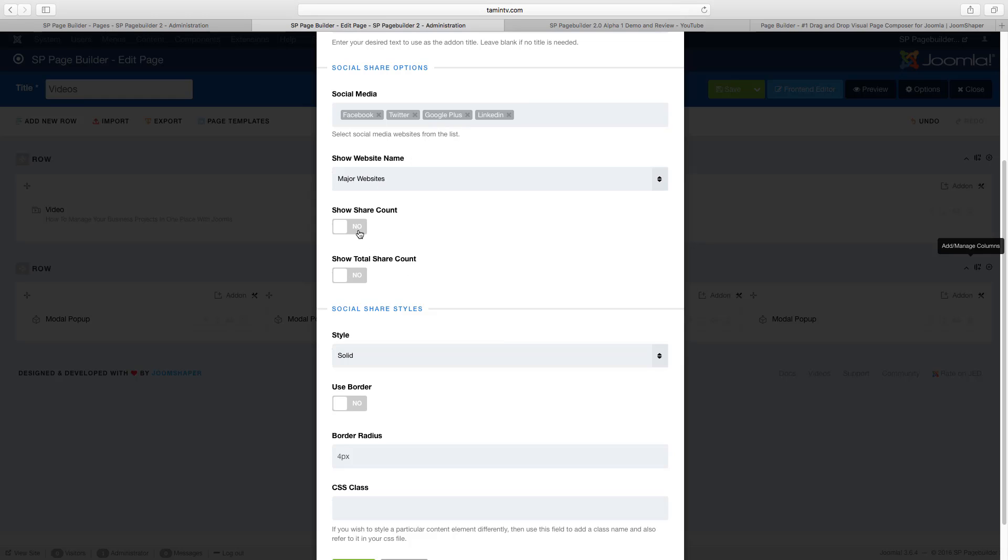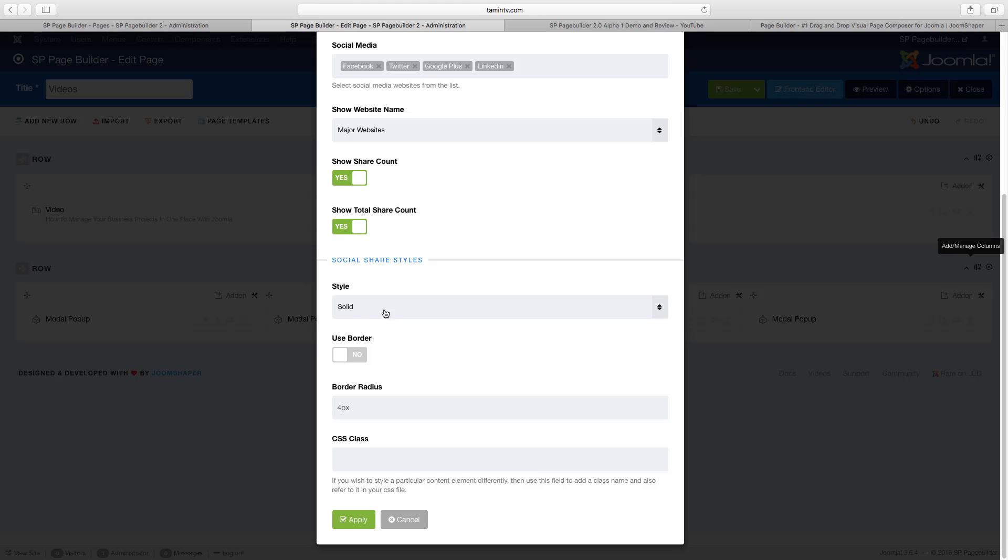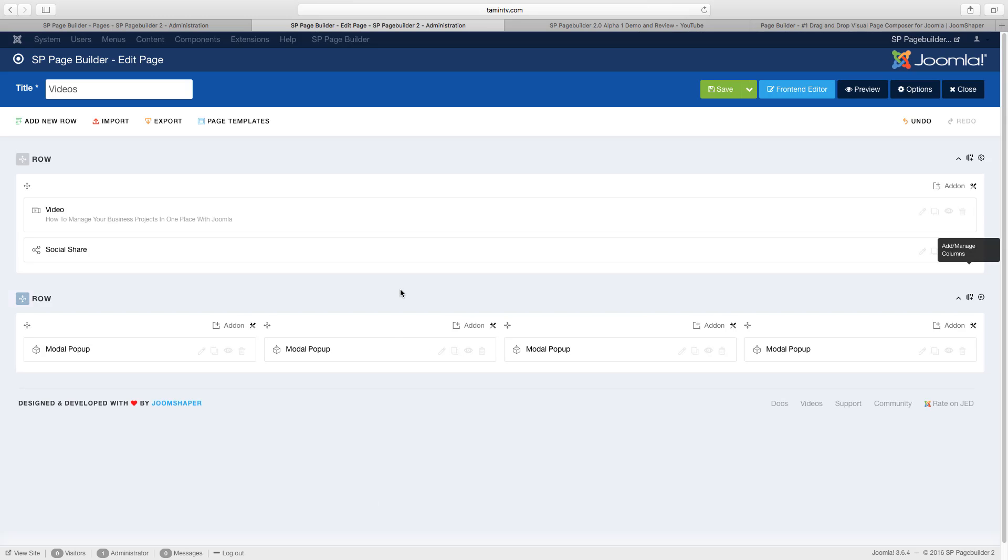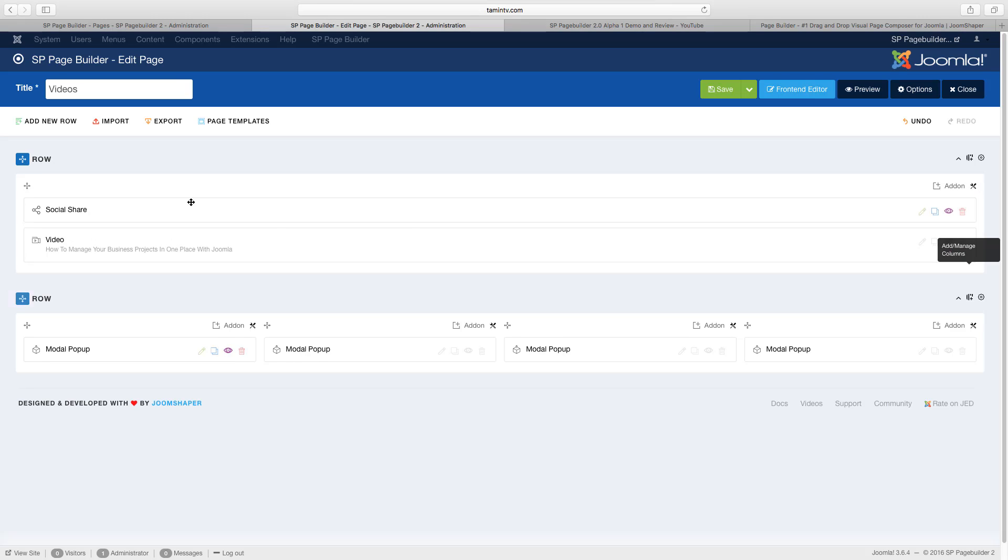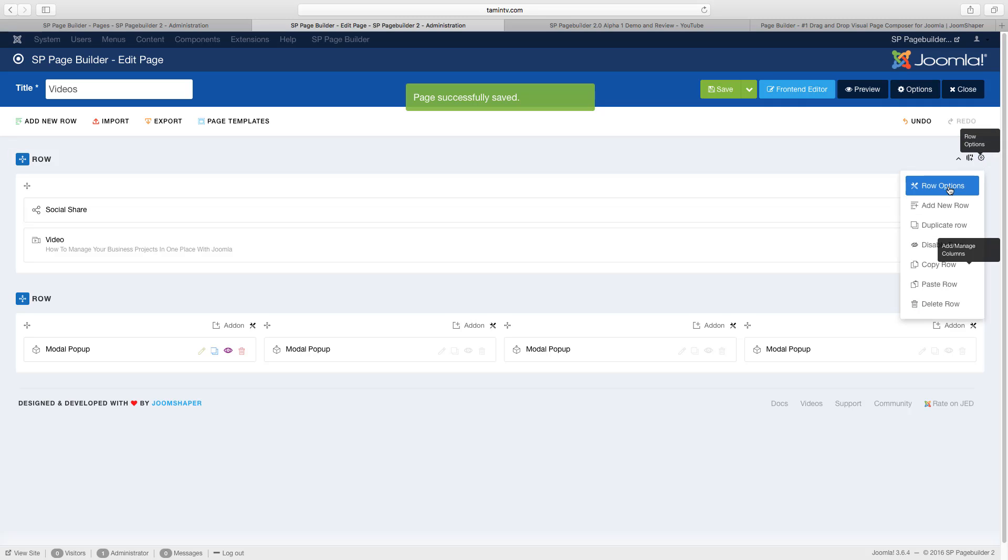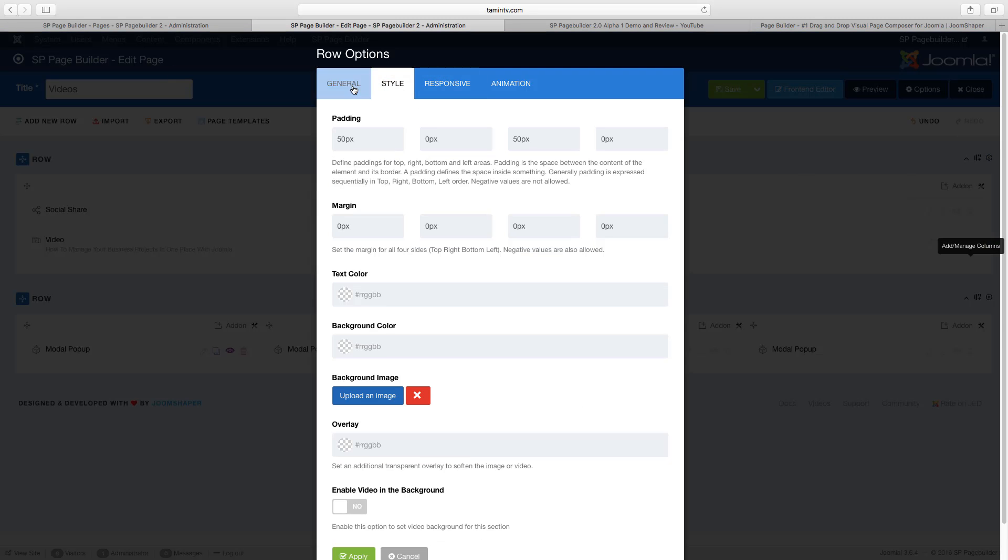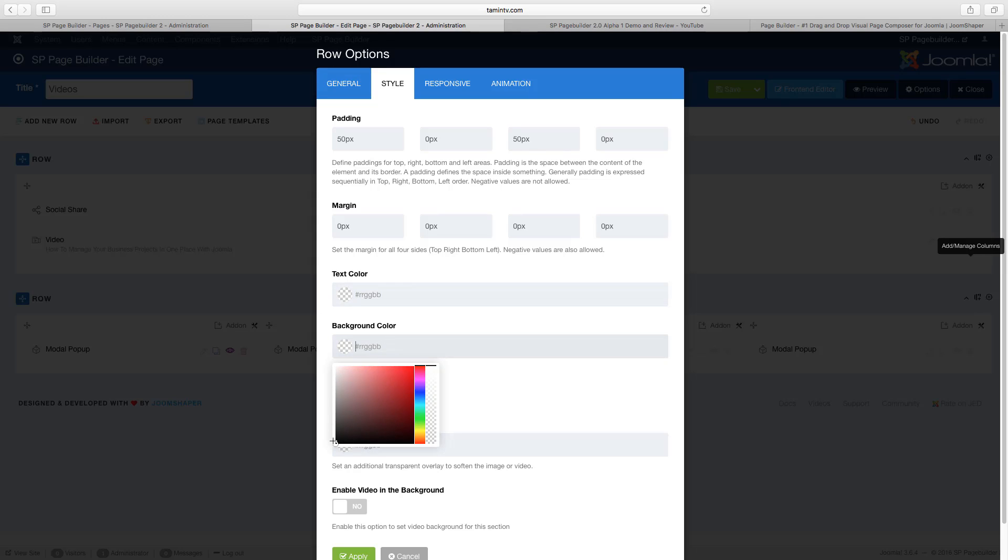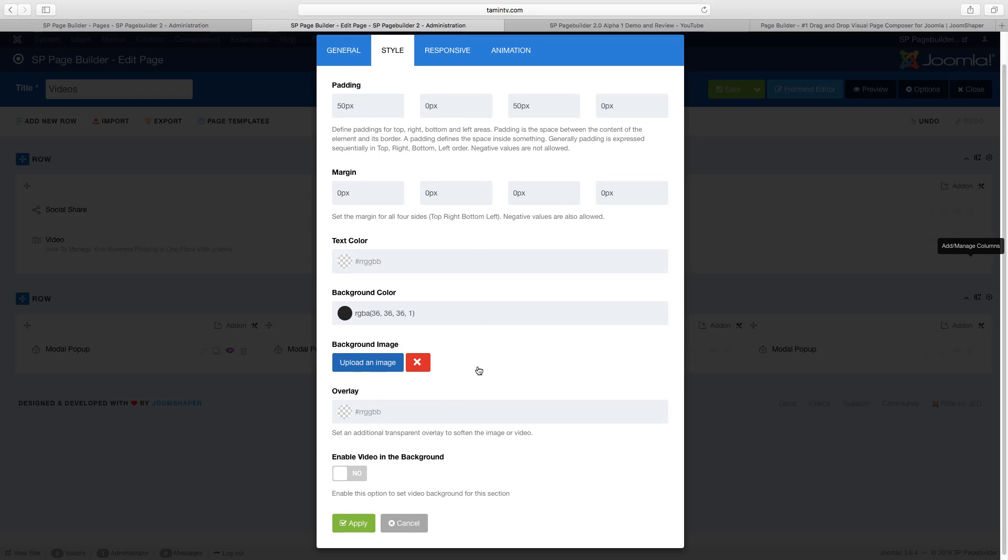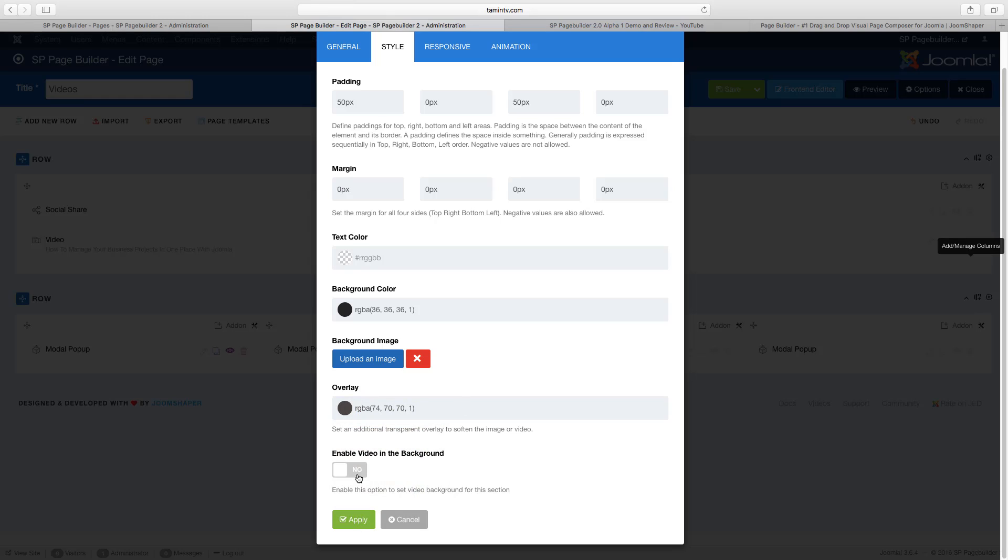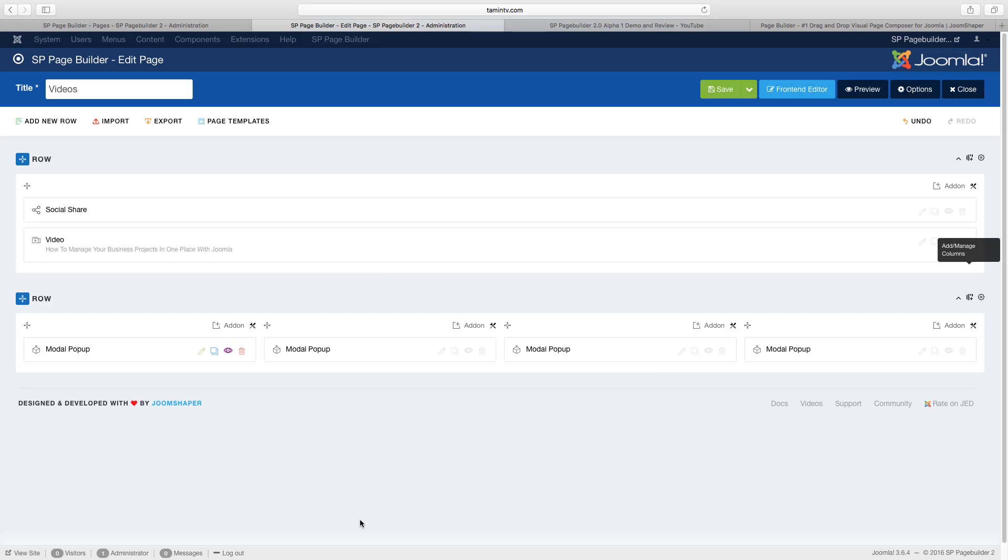All right, so I'm just going to leave just these four, and I want all major sites, share account, share total. And I want this to be solid. Use borders. Yes. Apply. I'm going to drag this one up to the top. Now what I want to do is change the row options, the background color. I want to get something that's dark. Let's go for a dark background here. The overlay, put in a little overlay.